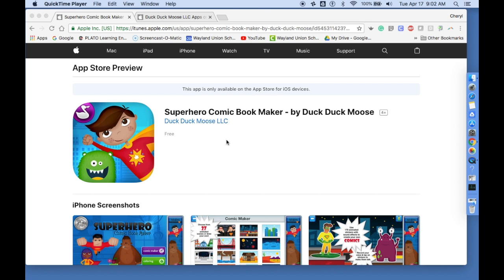I love the idea of using comic books for students to be able to share their voice and creativity with you. They can showcase what they're learning in a fun way.